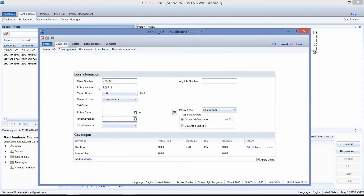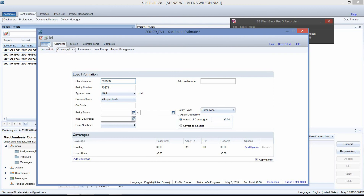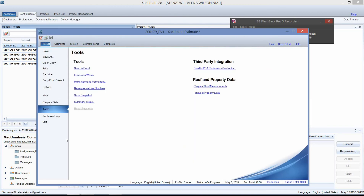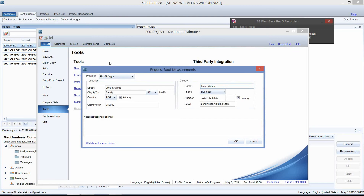That will finish the claim info tab. Now go to the sub tab Coverage Loss and fill out the claim number, policy number, and type of loss. The claim number will come in as a footer on the Eagle View report. To order the Eagle View, go to the top left corner, click on the blue project tab, and navigate down to Tools on the Xactimate ribbon. In Tools, off to the right you should see Request Roof Measurements. Click there and in the Request Roof Measurement screen you should see a provider — it will default to Roof Insight, which is Xactware's Eagle View program.